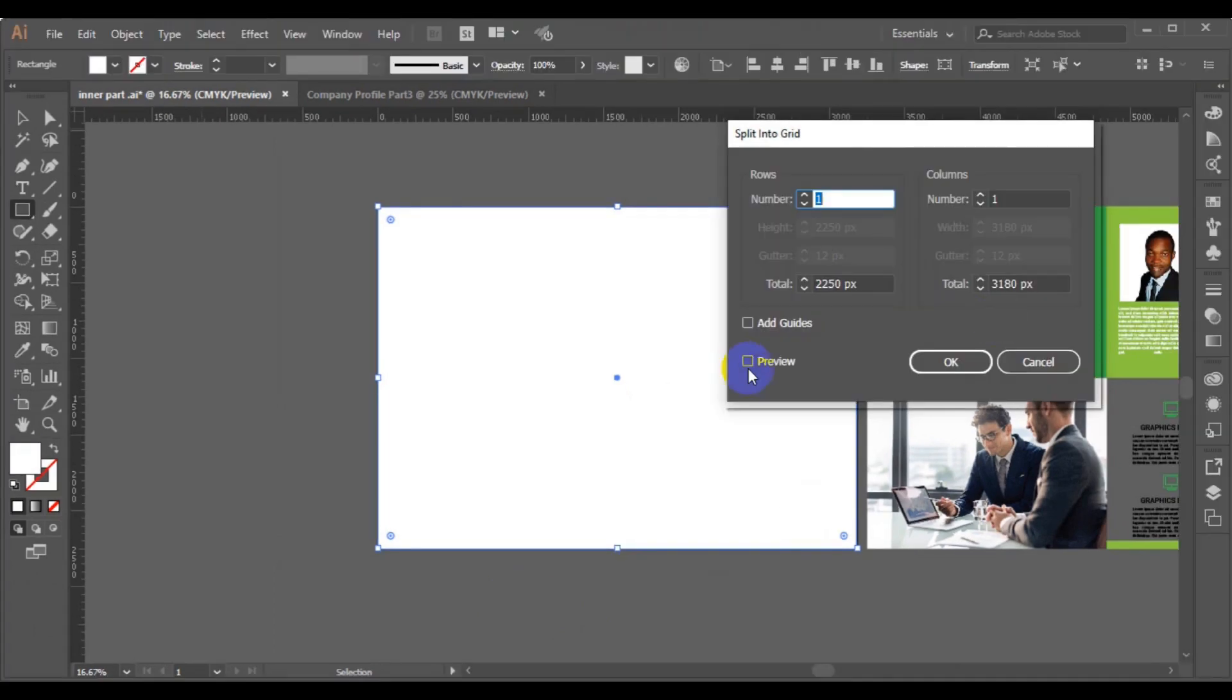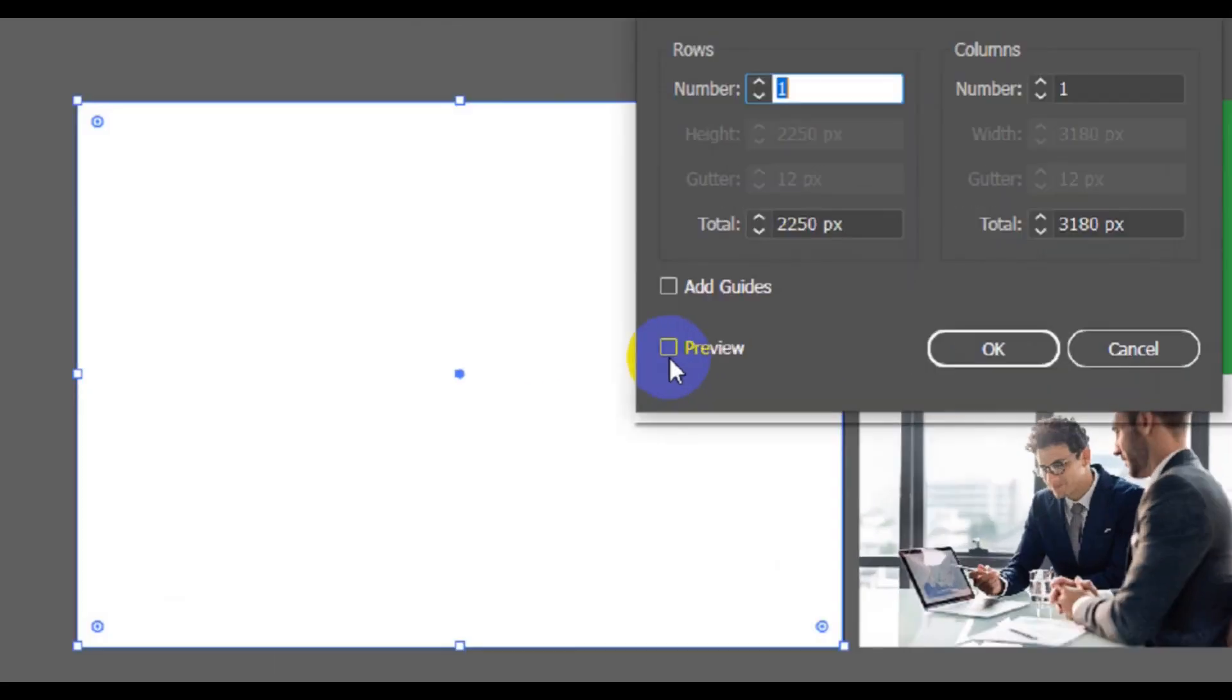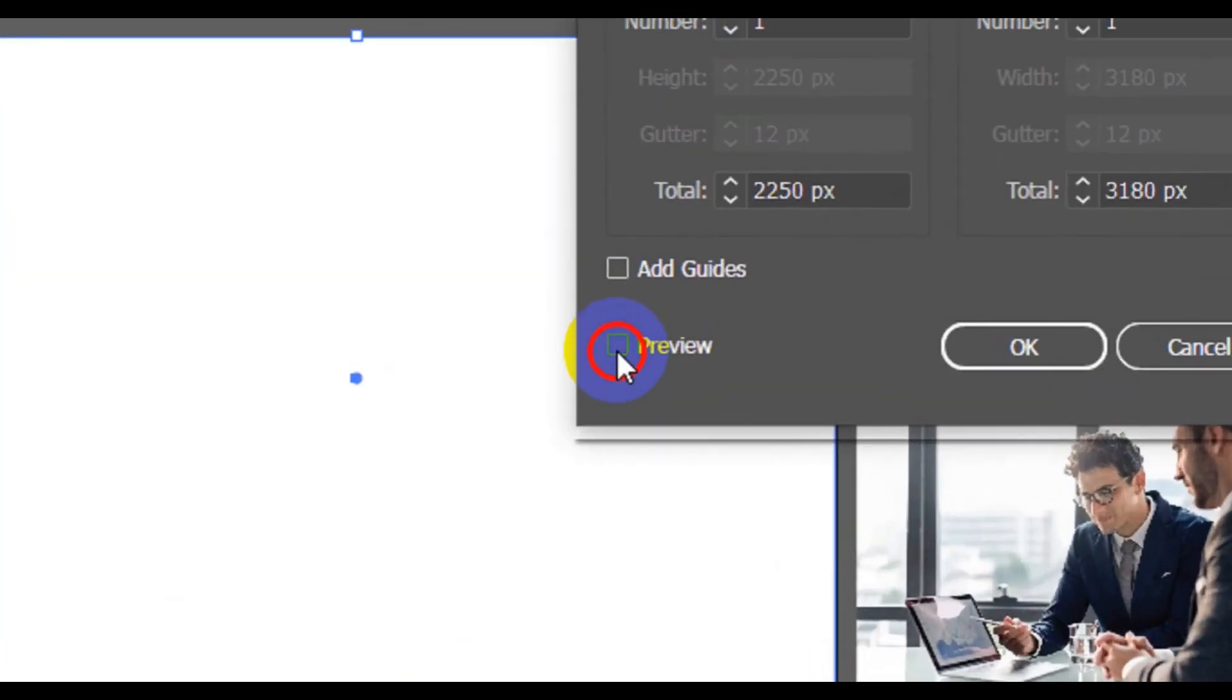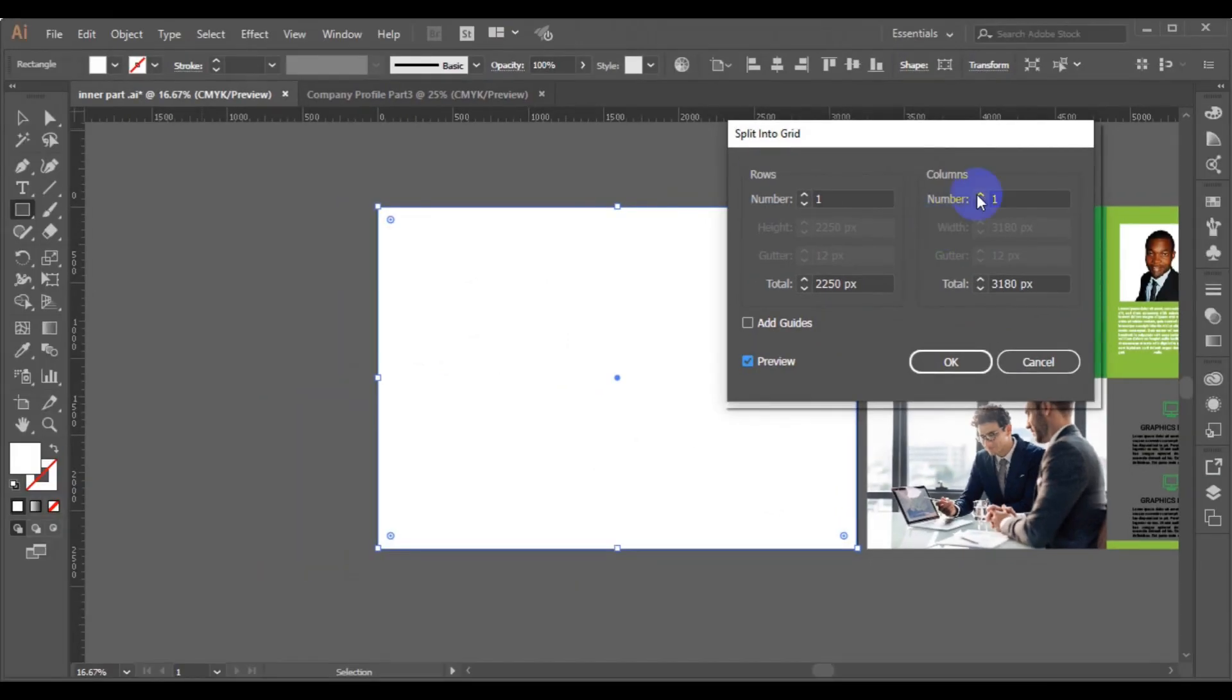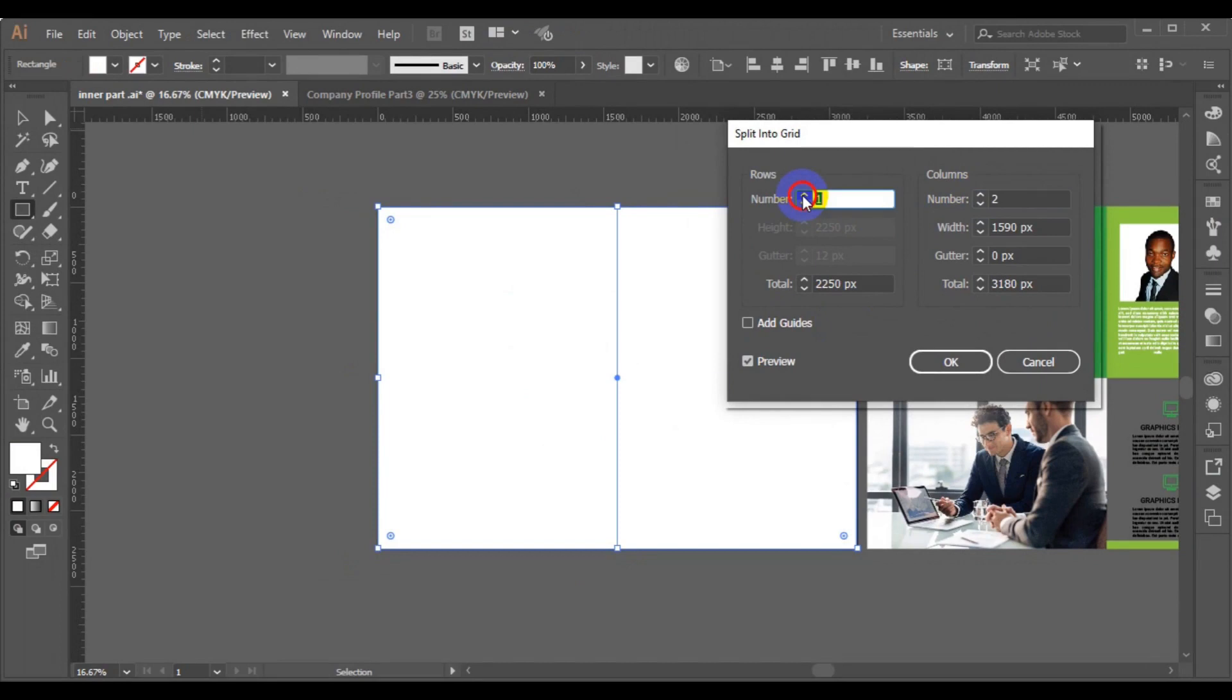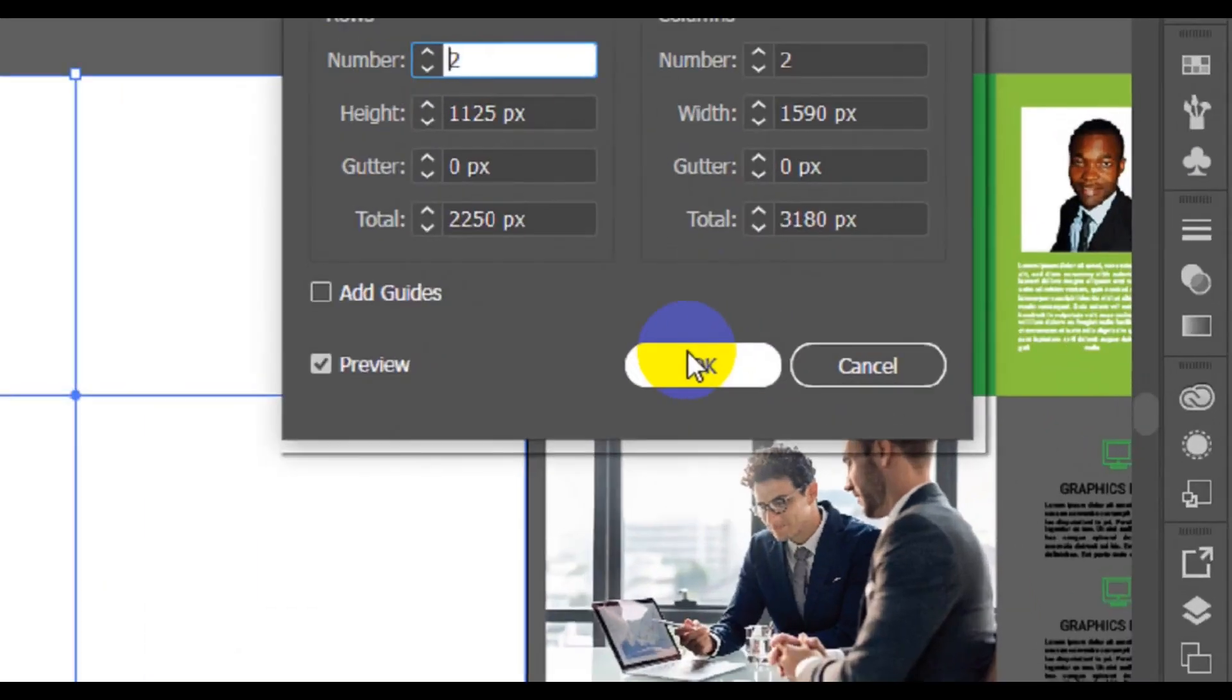From this point here we can click on our preview. Then we can create the width and we can add this. Then once we have done, then we will click on OK.